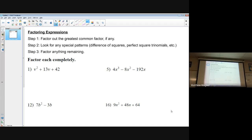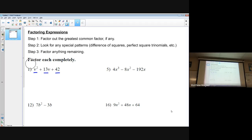The first thing we're going to want to do as we approach each problem is factor out the greatest common factor. Looking at number one — keep in mind these correspond to the numbers on your worksheet — I have v squared, 13v, and 42. There is nothing common between those three terms that I can factor out. If you want a visual, think of it like reverse distributive property: is there something I can pull out of each term? In this case, I can't.